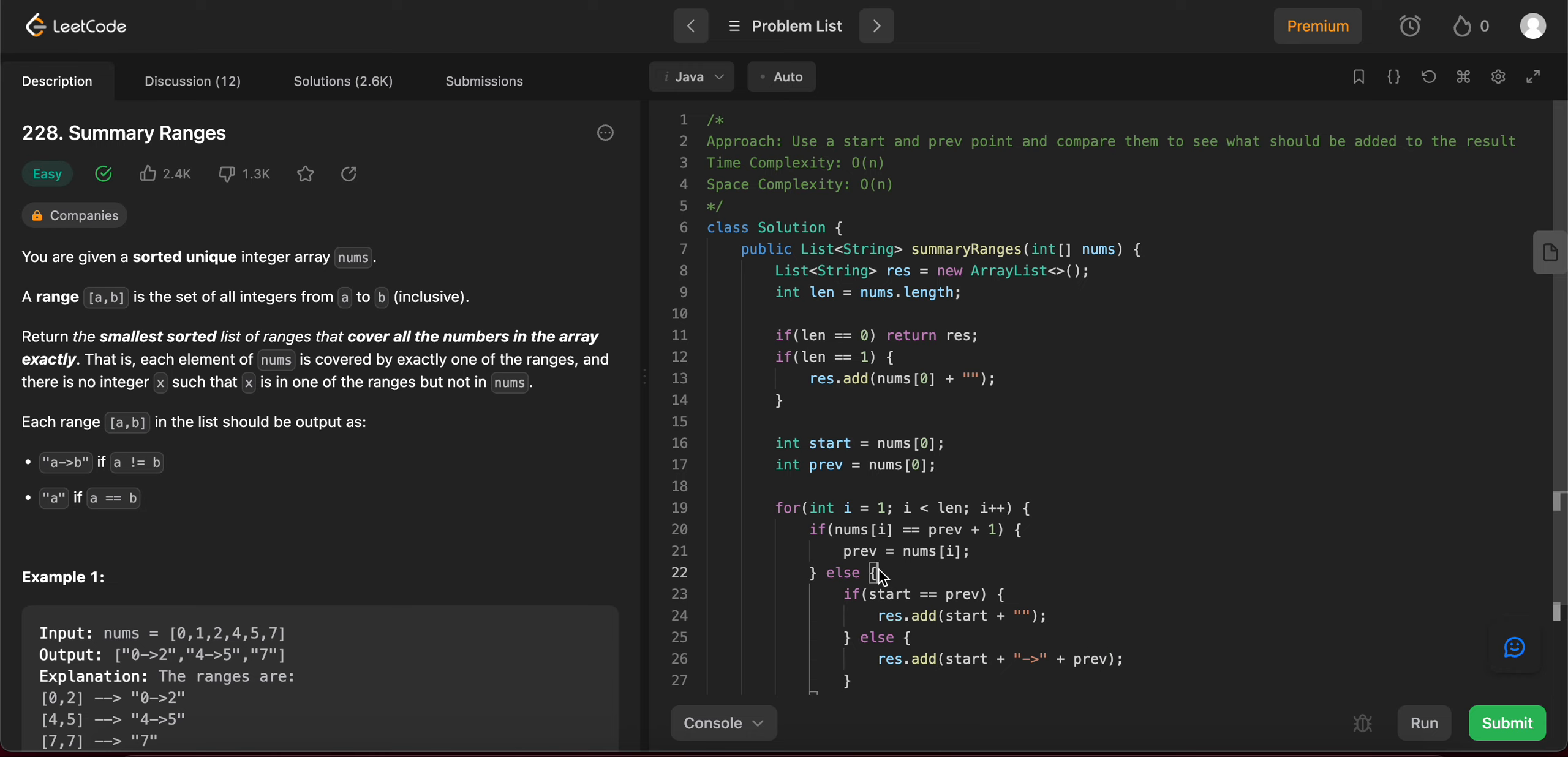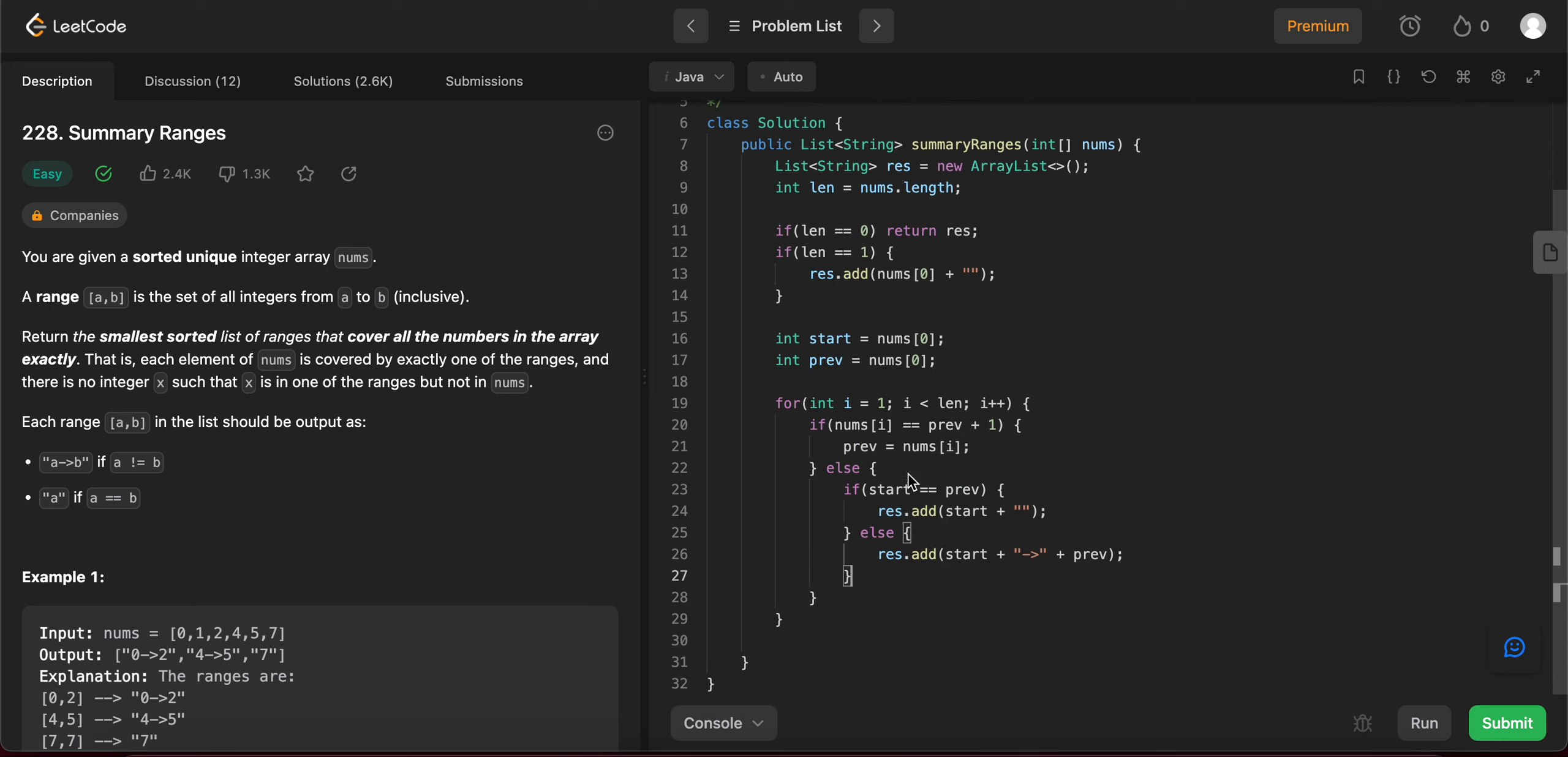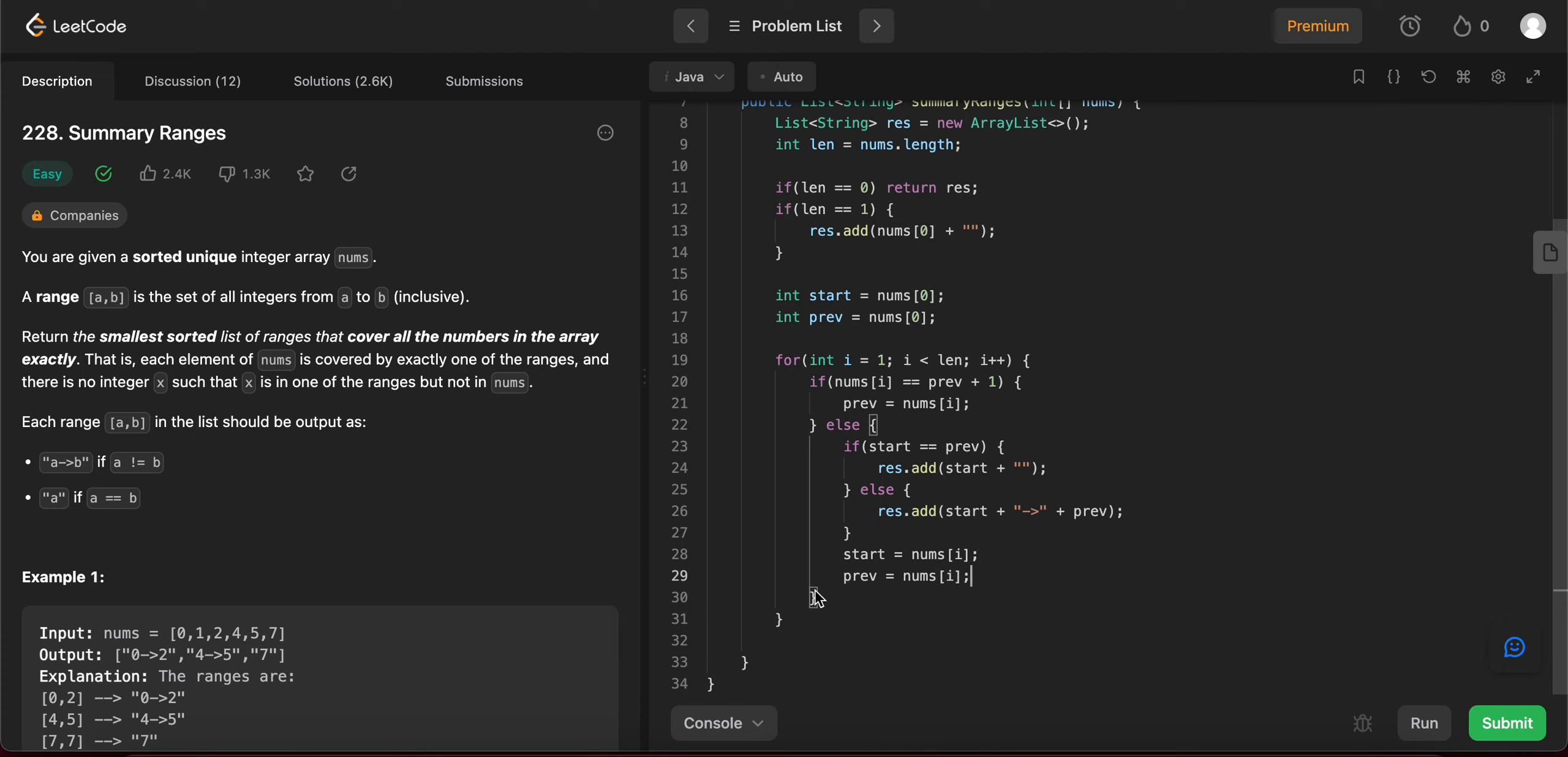So if this is the case, like a range has already been added. So you need to start a new range to keep track of it. So you'd reassign start to be numbers of i and previous to be numbers of i as well.